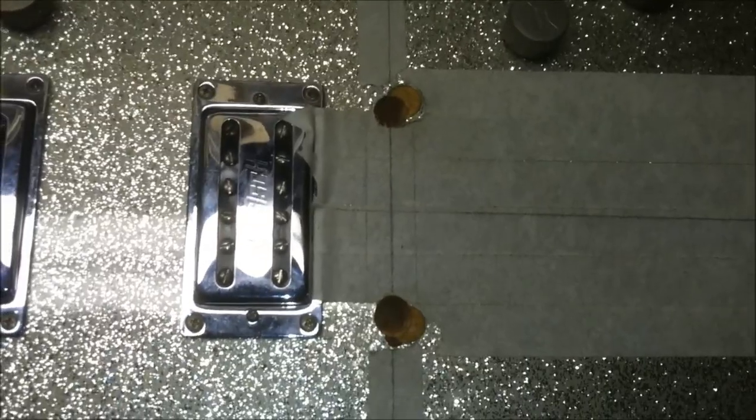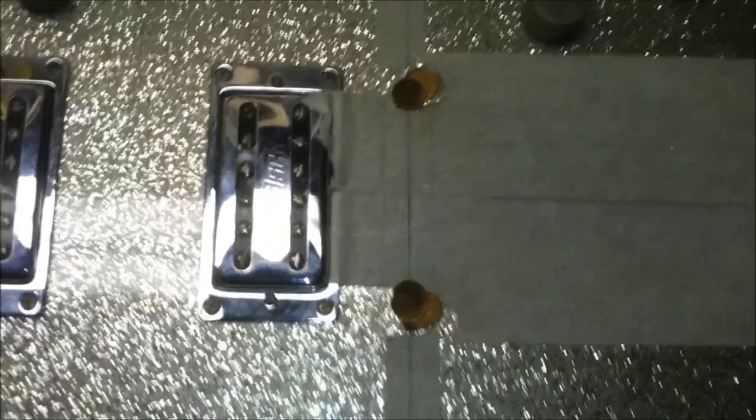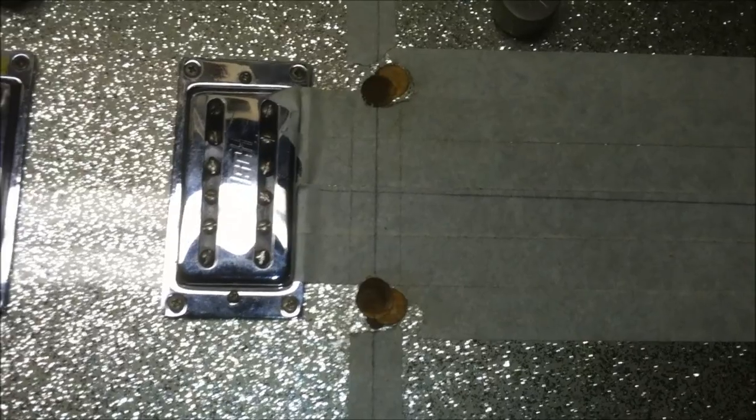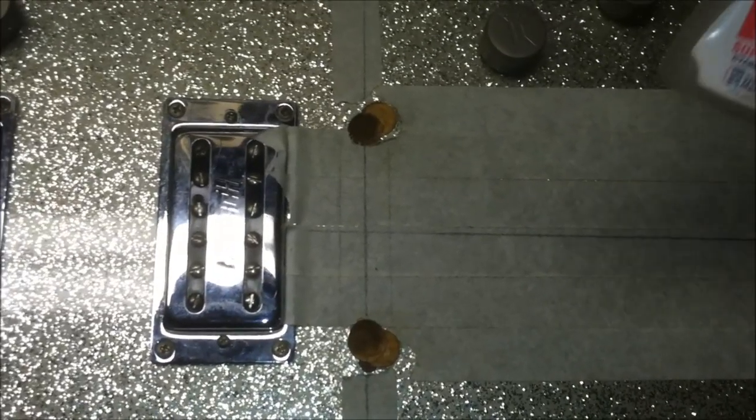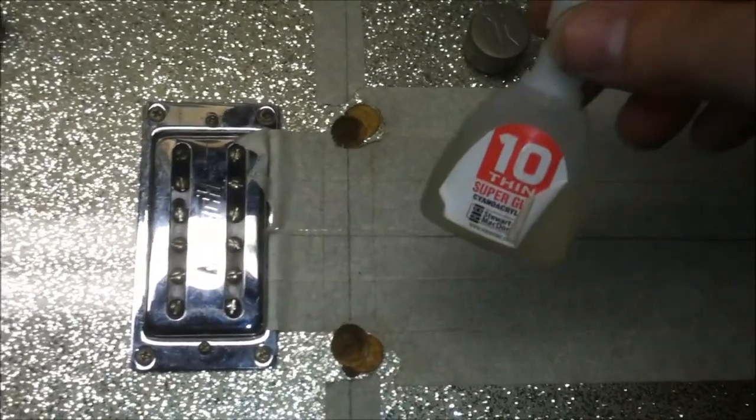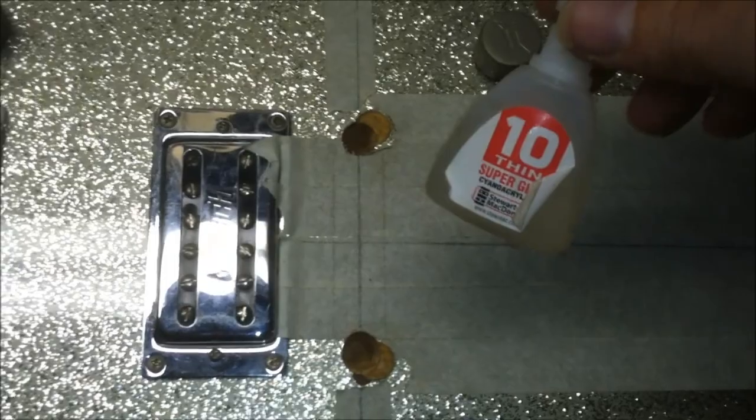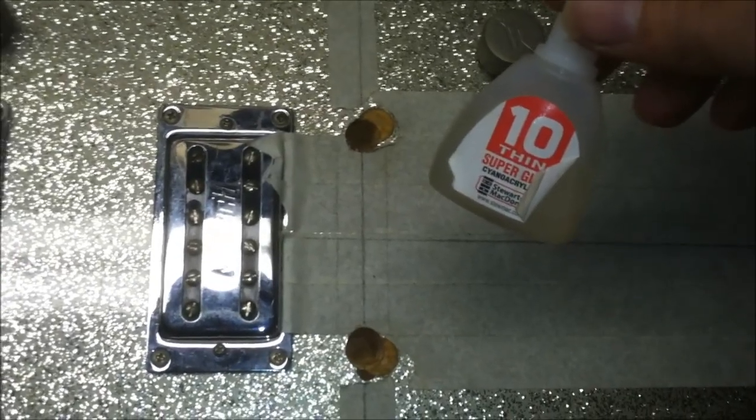Actually not sure what this finish is, so I sealed those plugs with a little bit of the Stu Mac thin super glue.